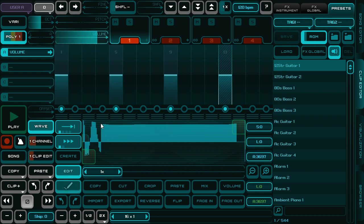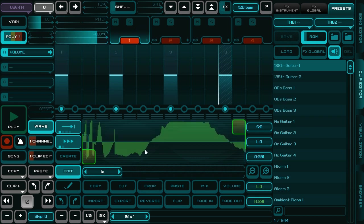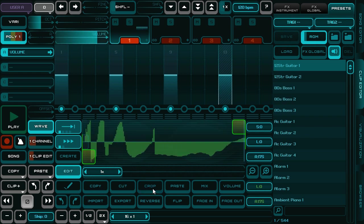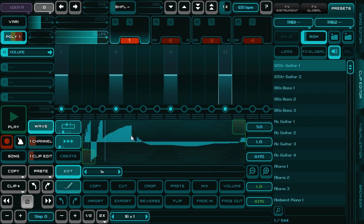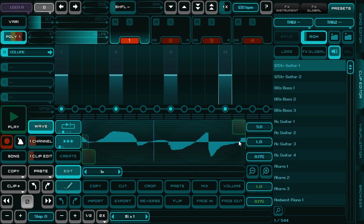I'll show you — when you make it quite short and make it loop, you can draw your own waveform.